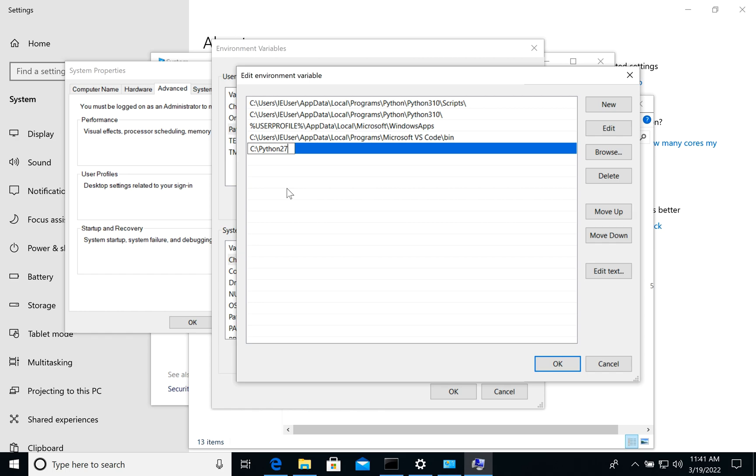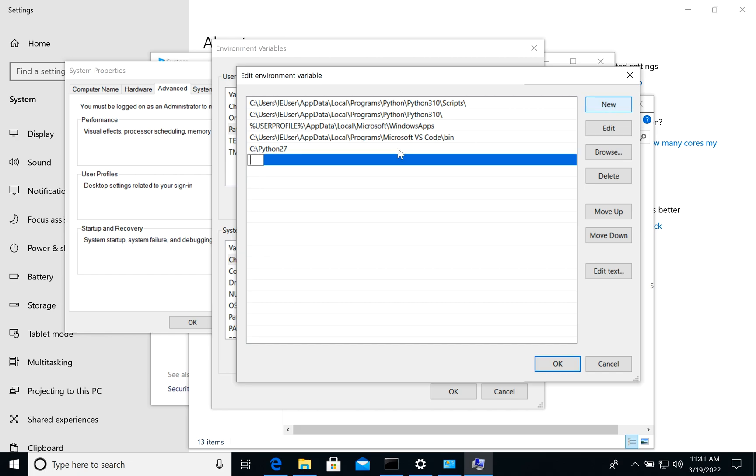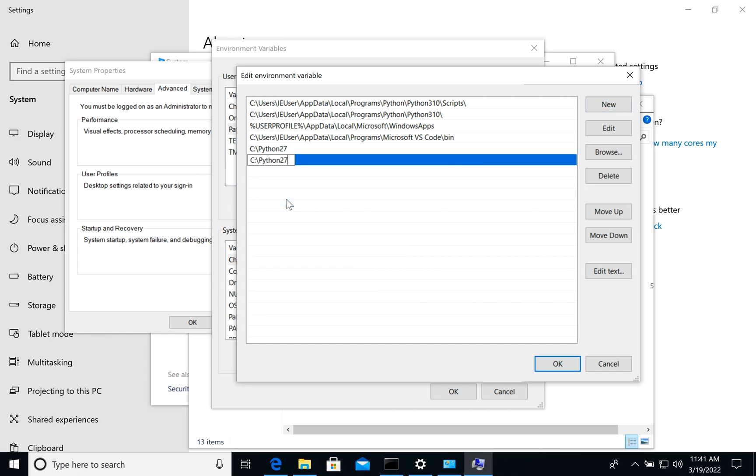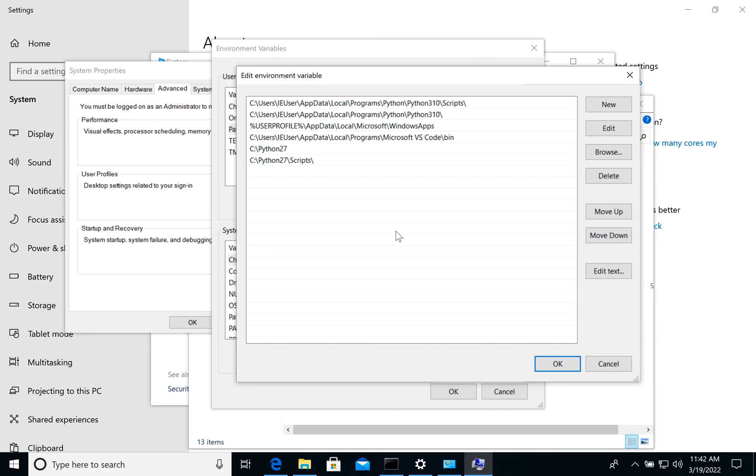Python 27 and Python 27 scripts. The same as what we have for this one.